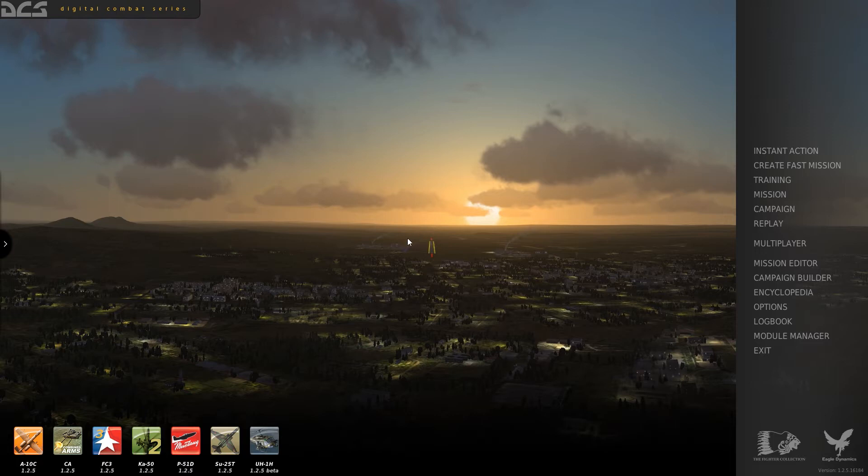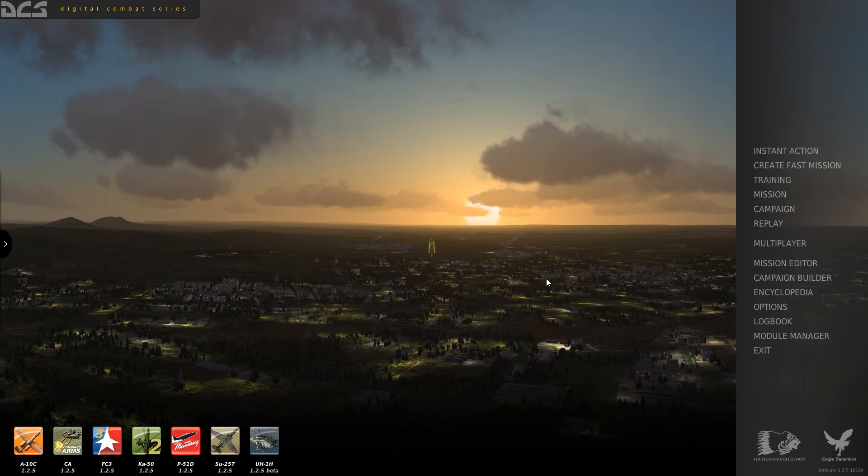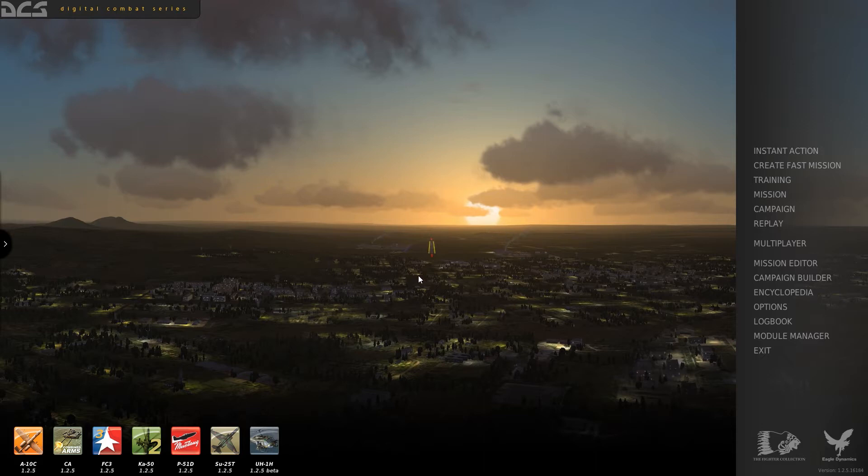I was going to put together a very quick primer on the mission editor just to kind of get you going, but it turns out that when I went to open up my mission, DCS World already had a mission set up for starting up the aircraft and navigating. So I'm just going to show you how to get there. It's going to be a real quick tutorial.